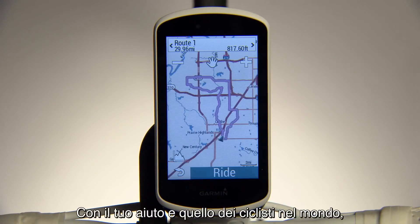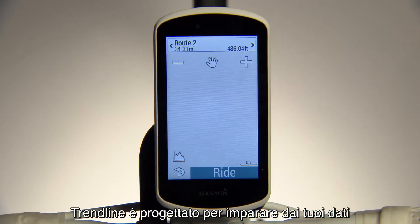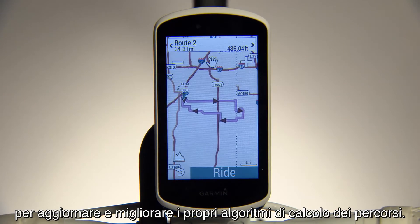With help from you and riders around the world, Trendline is designed to learn from your data in order to update and improve its routing algorithms.